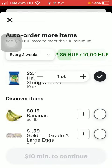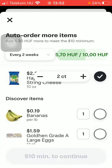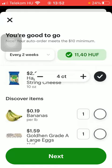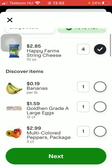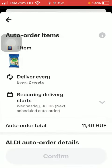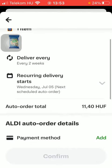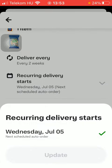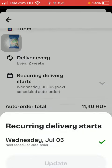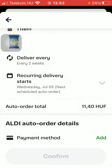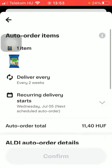You can also set the amount you would like to order and click on the next button. Here you have the auto order items list, delivery every two weeks. The recurring delivery starts on a date that you can schedule, and then you should select the payment method and confirm.